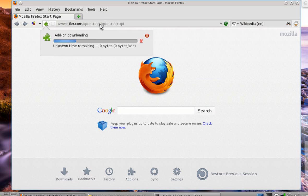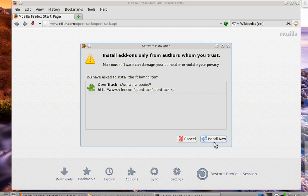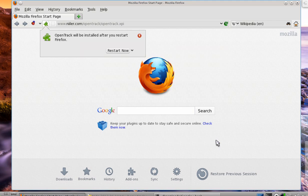When you hit enter, it'll tell you that it's downloading. It may or may not happen that fast. If all goes well, you'll be able to click install now. If not, it'll save it and you'll see a similar dialog.